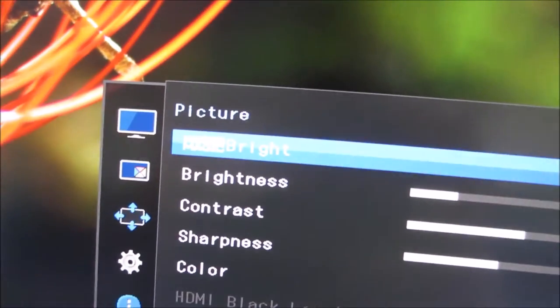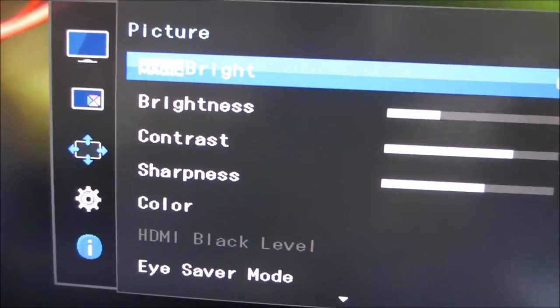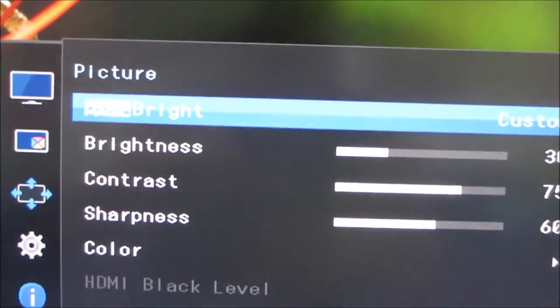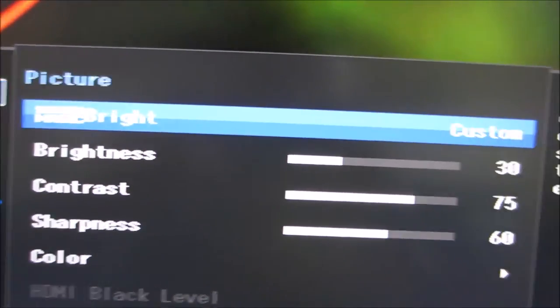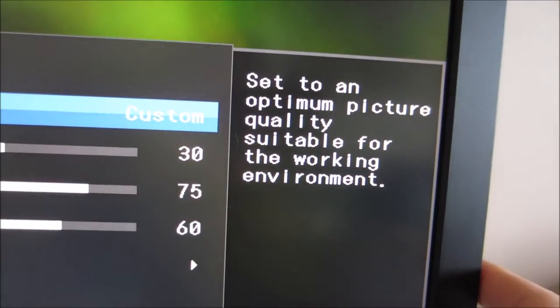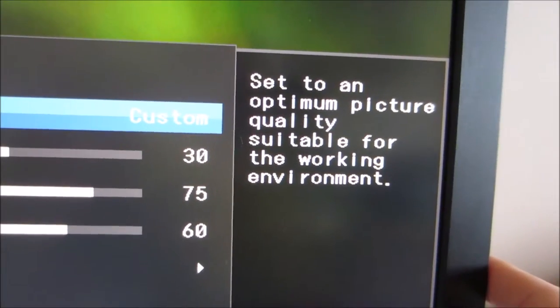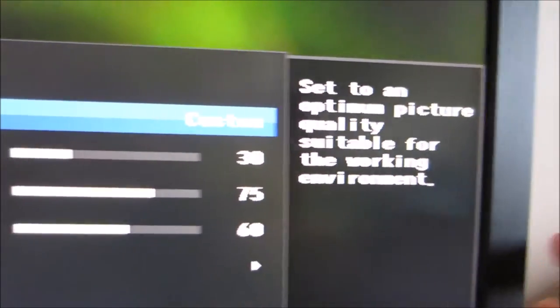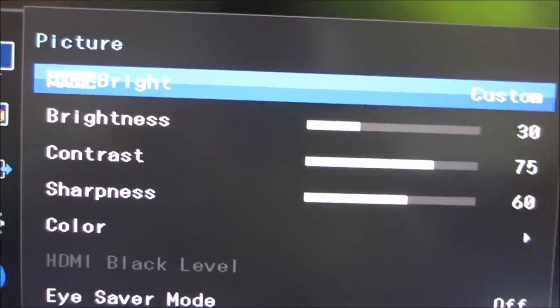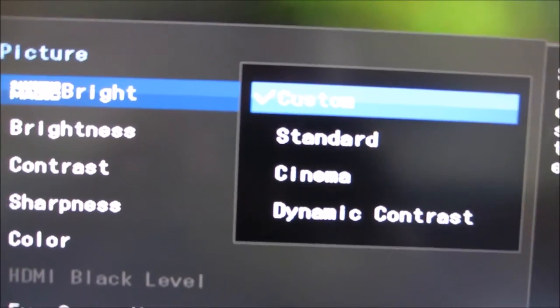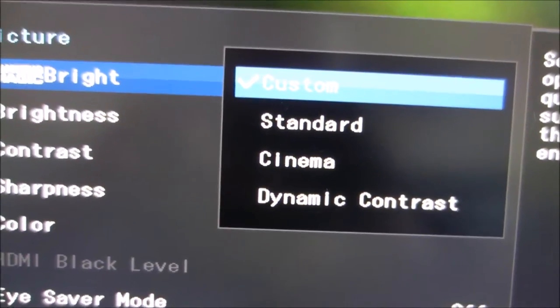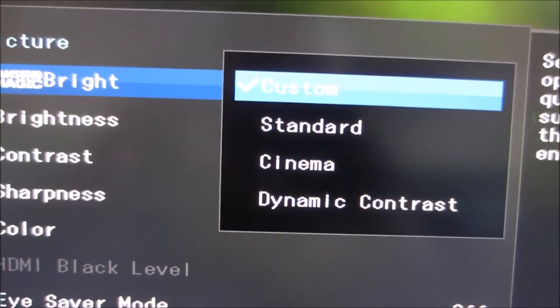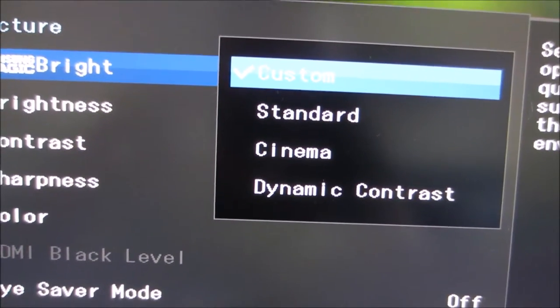If you go a bit deeper into the menu, for example I'm on the picture settings here, it actually shows you what each function does as well, which is quite useful. There are some Magic Bright presets which I explore in the review a bit, and there are just a few of those to choose from.